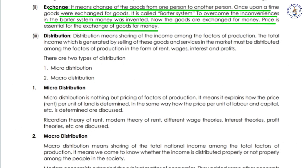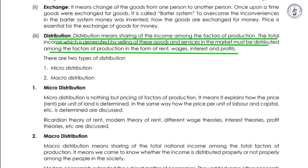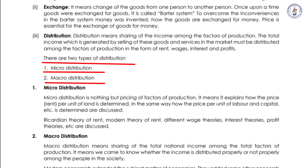There is a barter system as a form of exchange. You can exchange goods in a state. Next is Distribution. One is micro-distribution and one is macro-distribution.